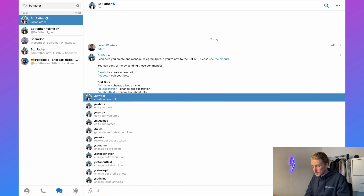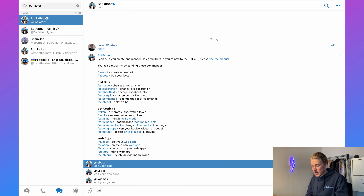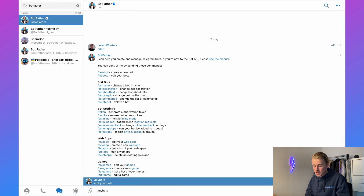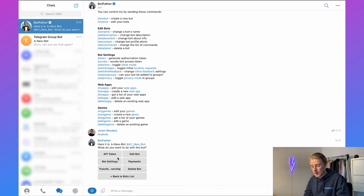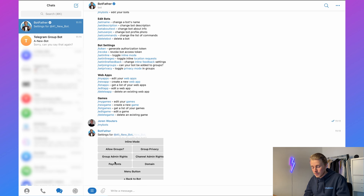Then type in /mybots, or click on My Bots, and select the bot whose settings you want to change — in my case that is A1 New Bot. Then click on Bot Settings and click on Group Privacy.